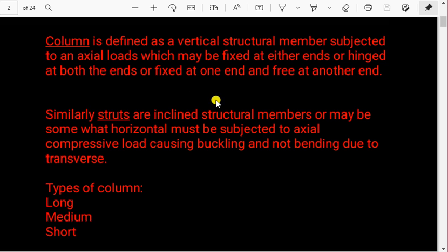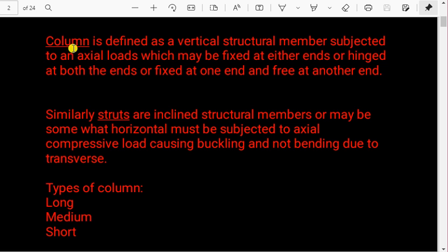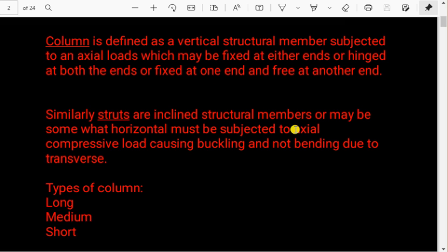An ideal column has specific conditions: the column should be straight before loading, and its cross-section should not vary. I will show this on the slides. First we will define the types depending upon the slenderness ratio.